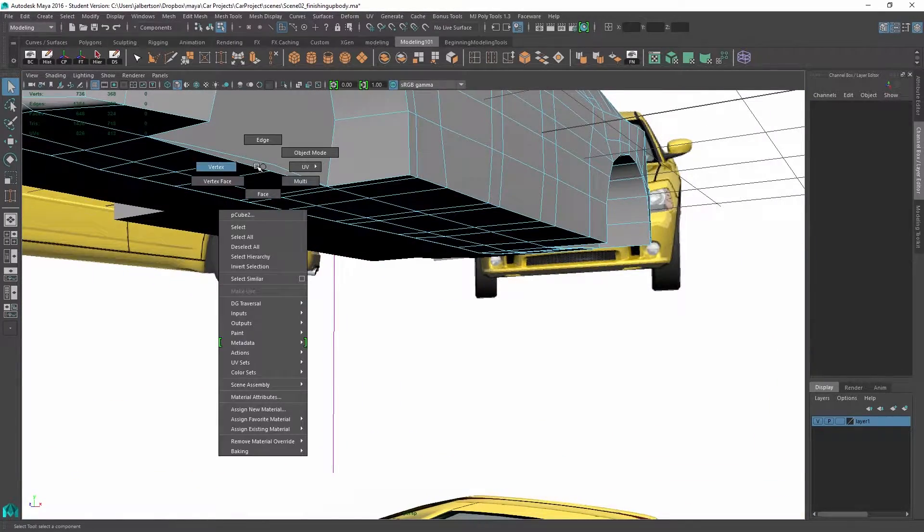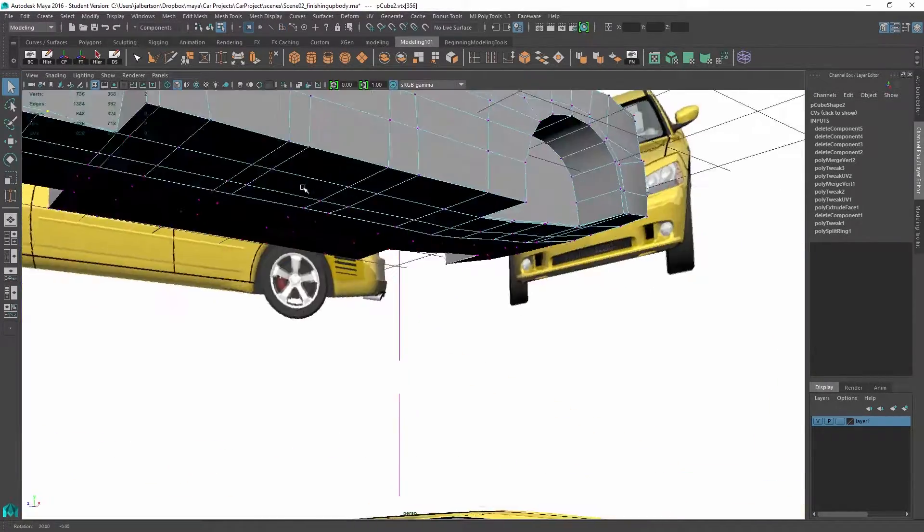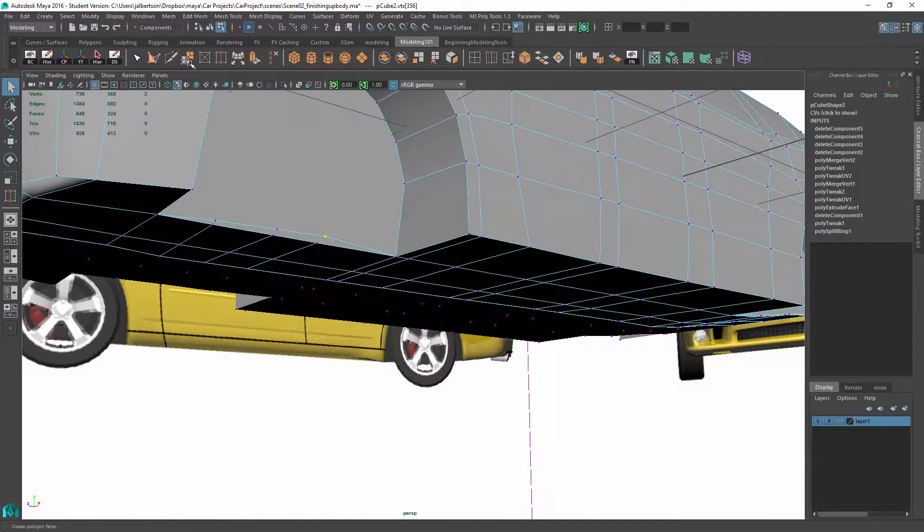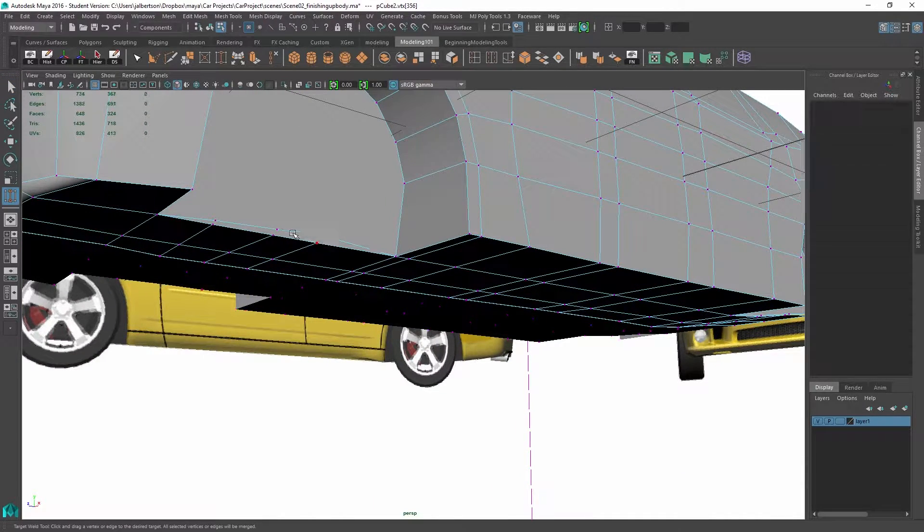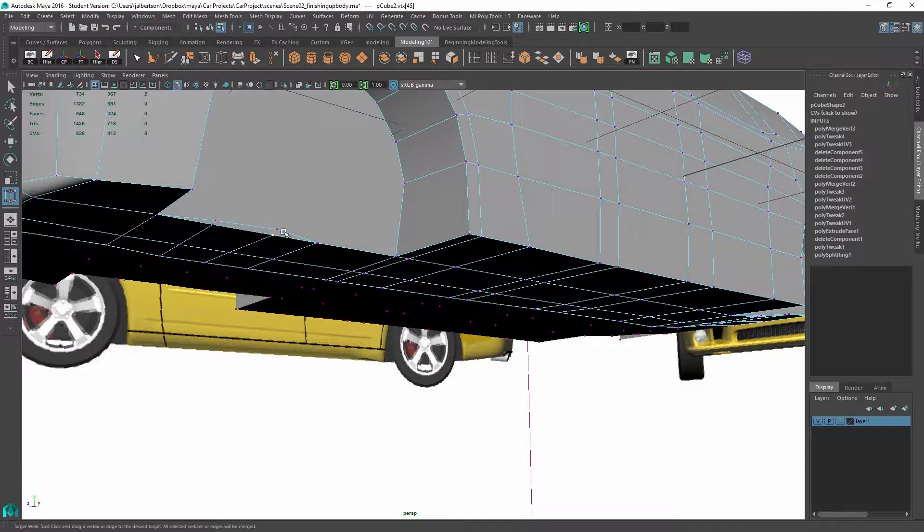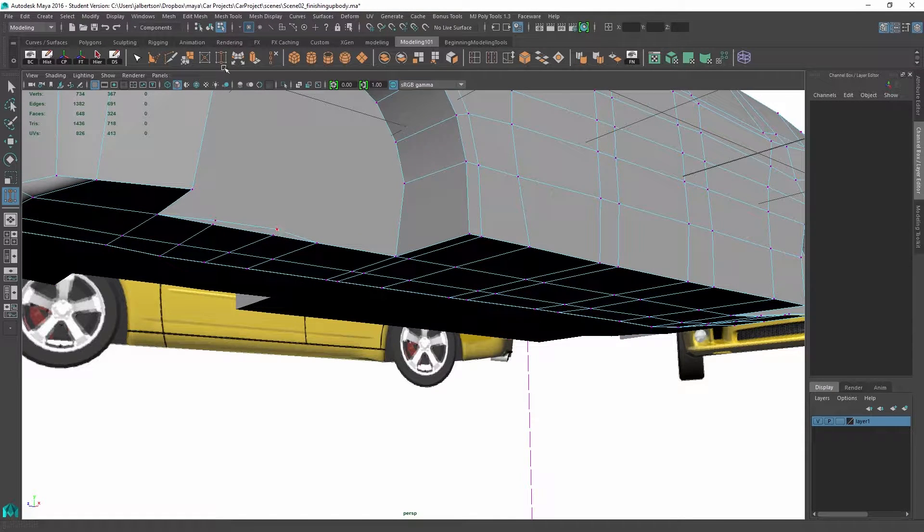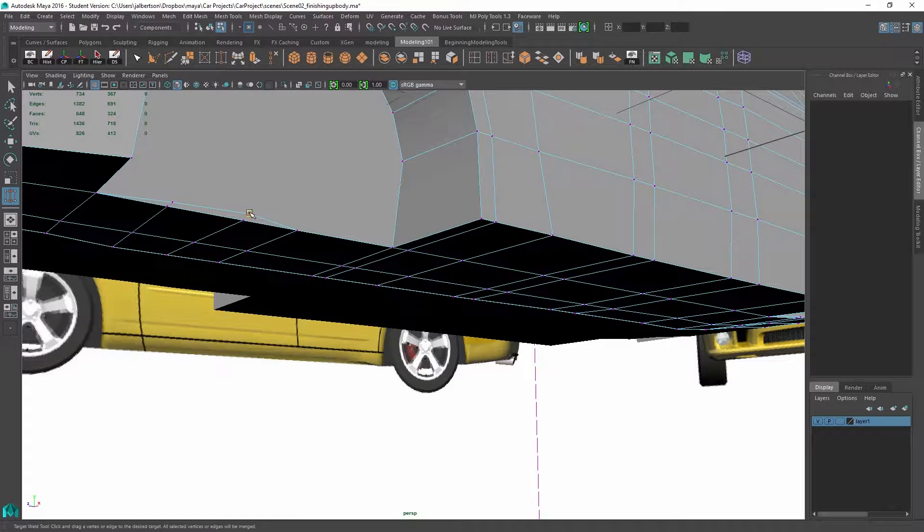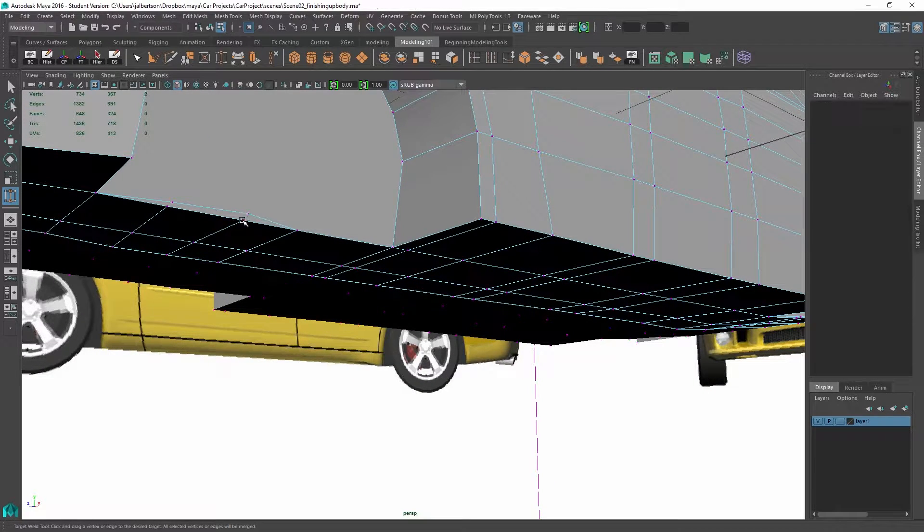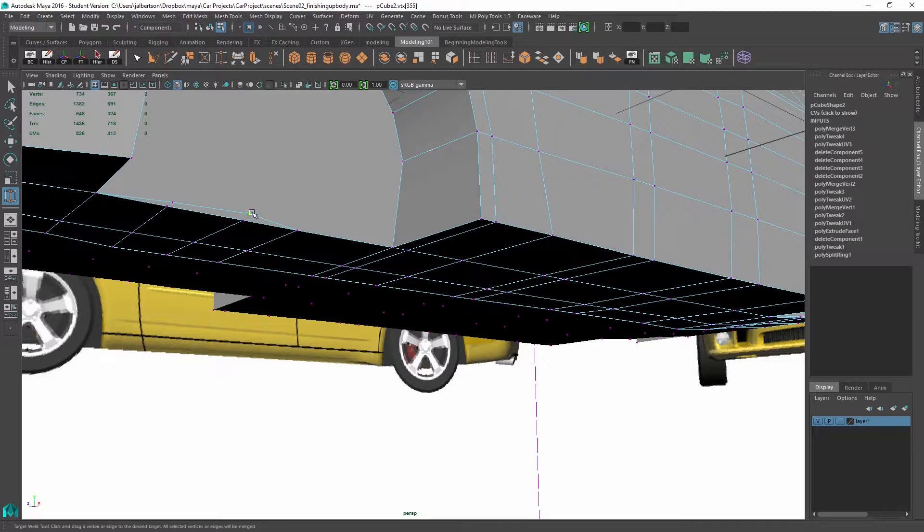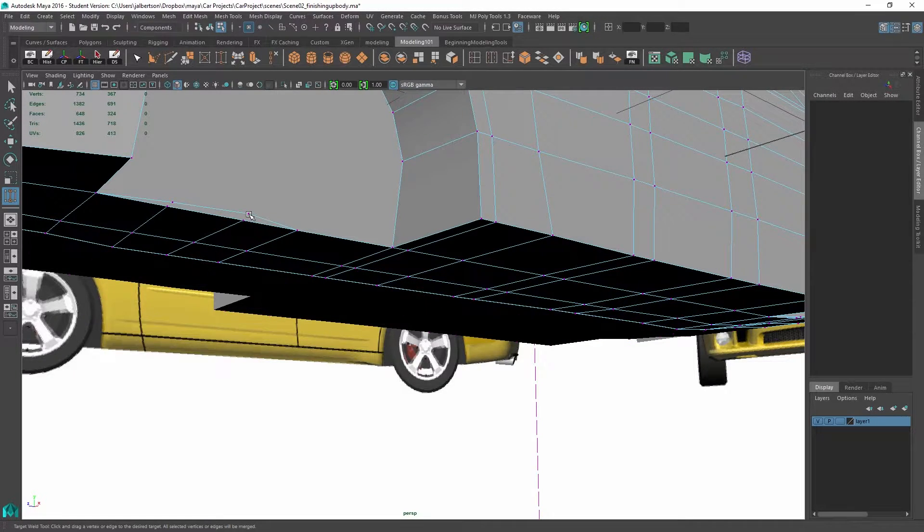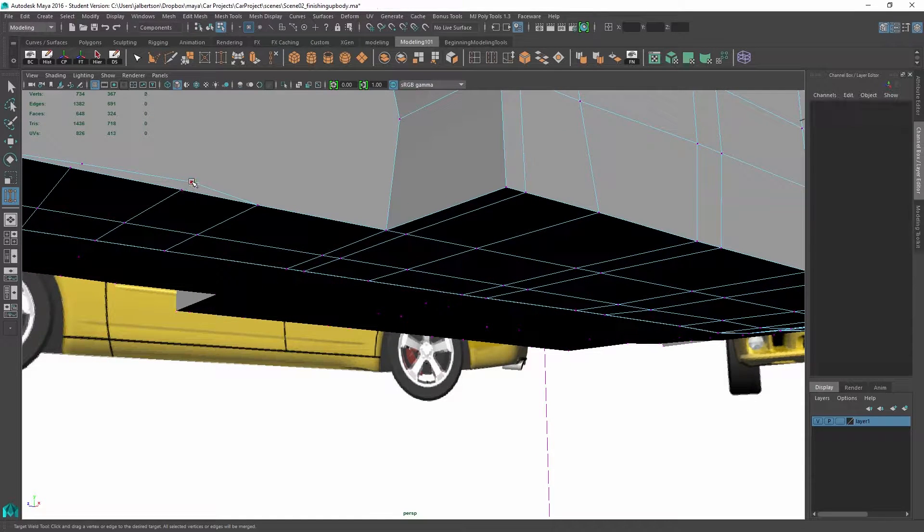So we still have to deal with these. So we're going to use the target weld tool for our vertices, which is a great tool because you don't have to select the merge tool, but you don't actually have to select two things. You just select the first one. Oops. I want to select that one. There we go.